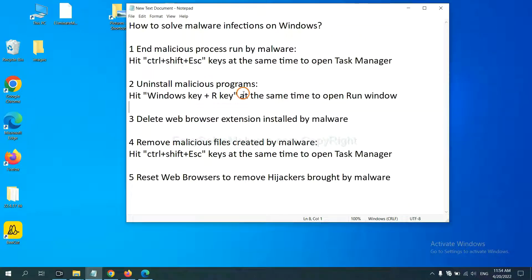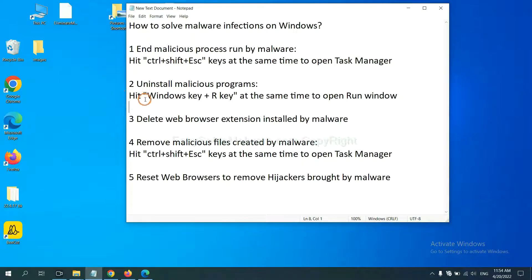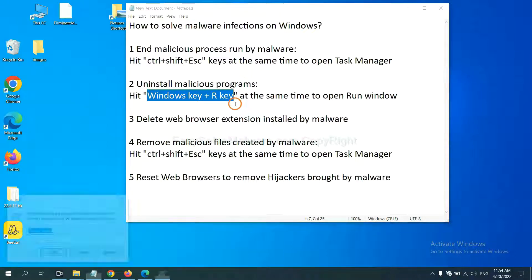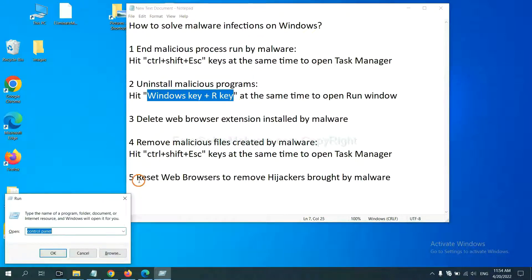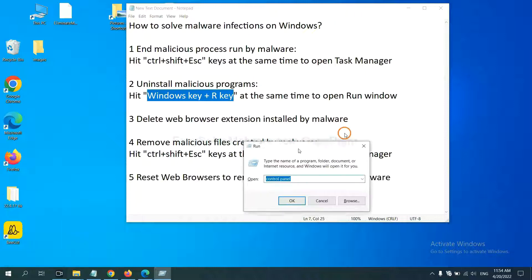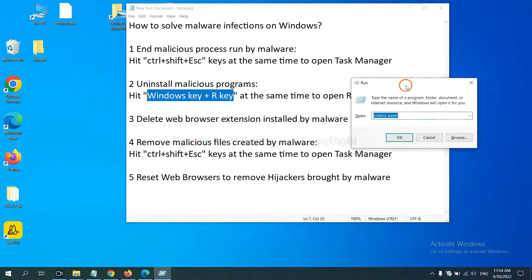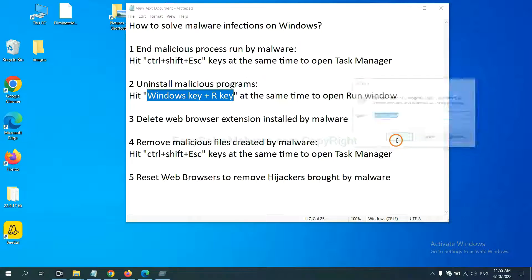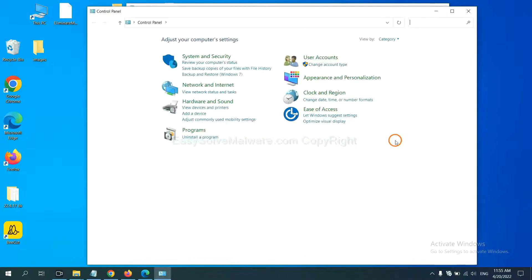Next, we need to uninstall malicious programs. Please hit Windows key and R key at the same time. Now you can see a run window come out. You need to input Control Panel and click OK. Then click Uninstall Program.